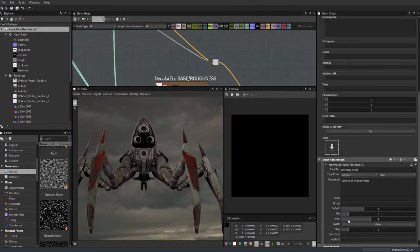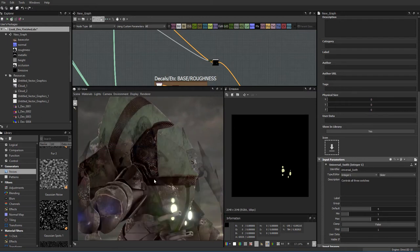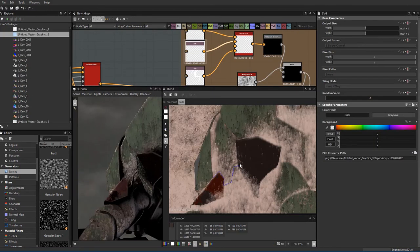In no time flat, you will easily begin roughing out the look dev on your models even before any UVs have been set up.